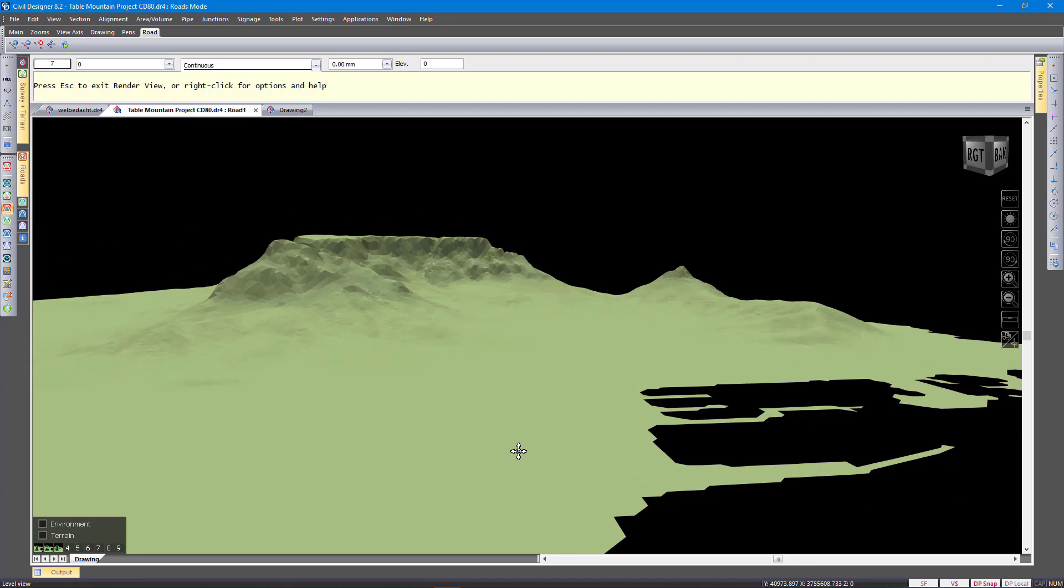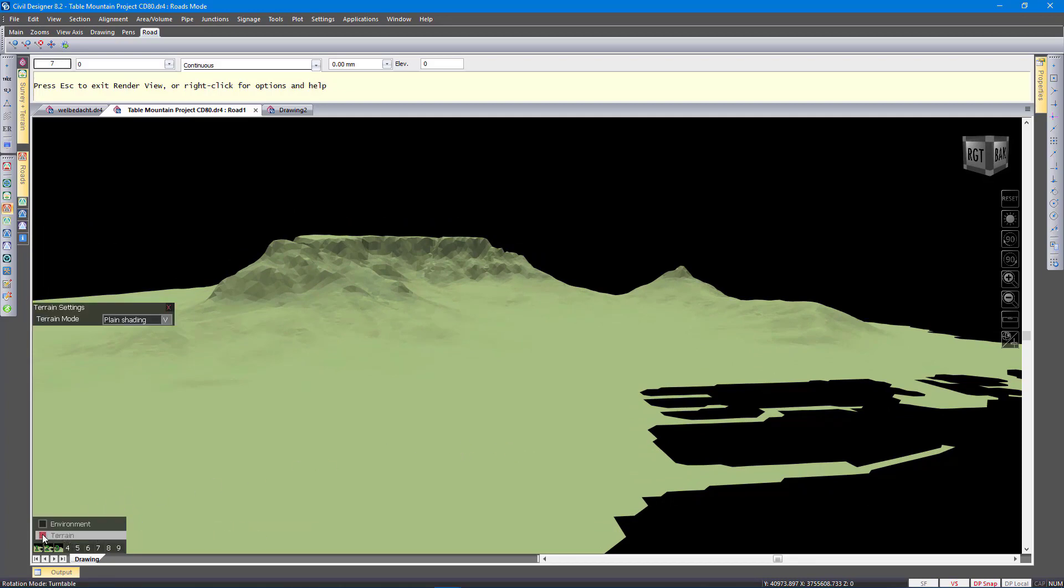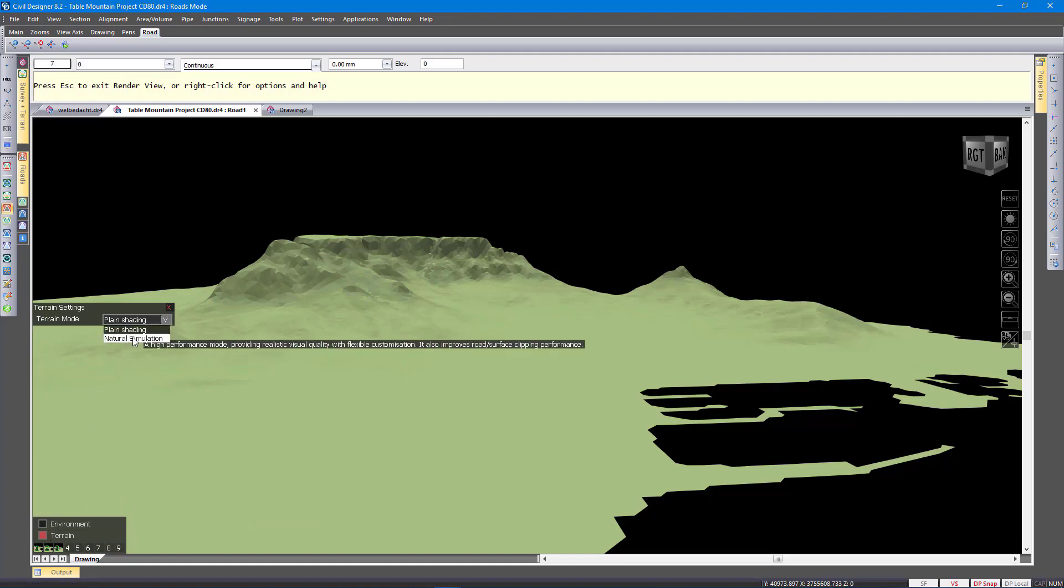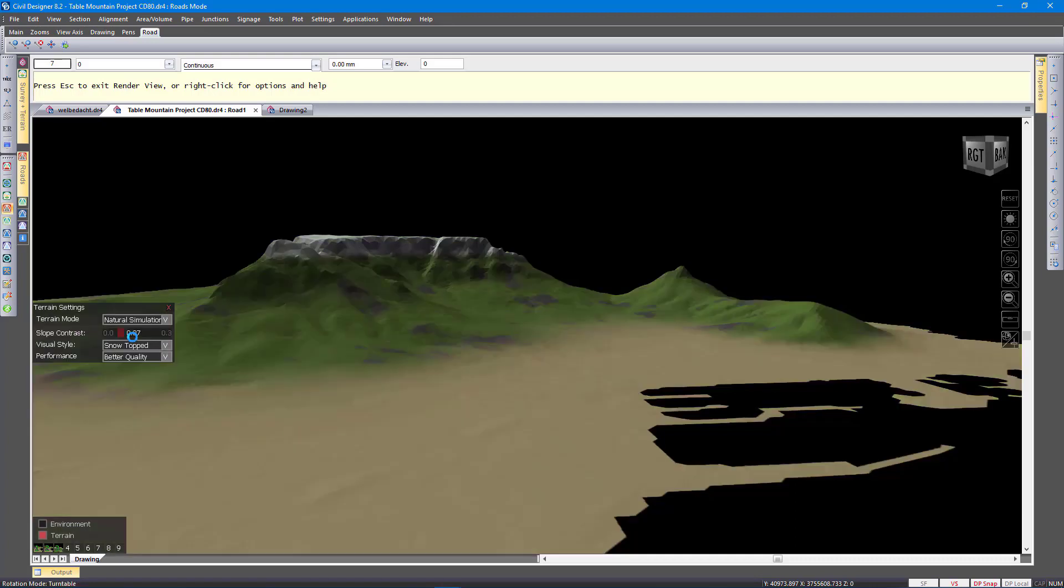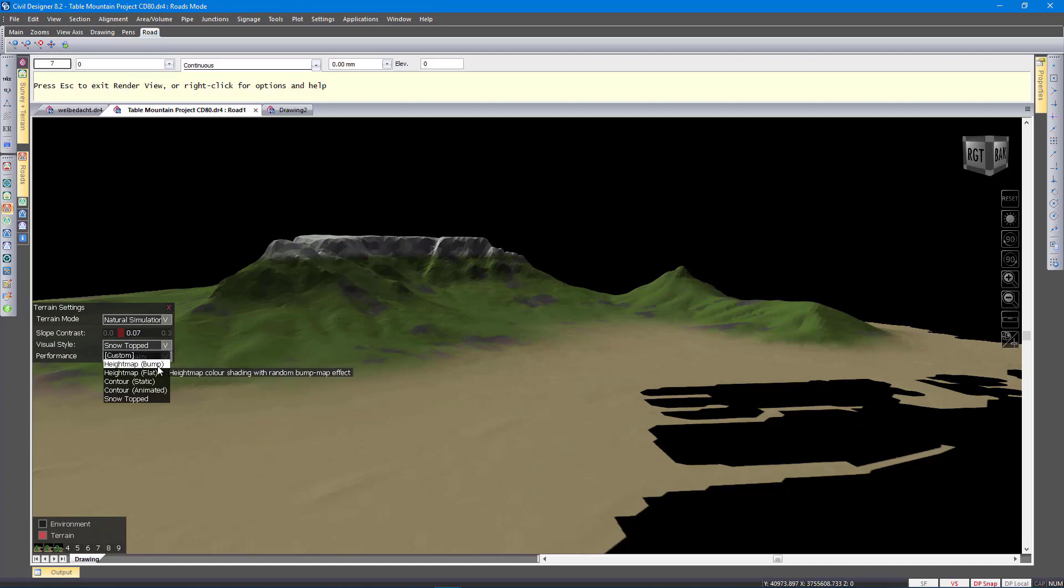I will show you some of the terrain settings. These are settings that control how the DTM is rendered. The additional option we have there is natural simulation. Here you can have a few preset settings.